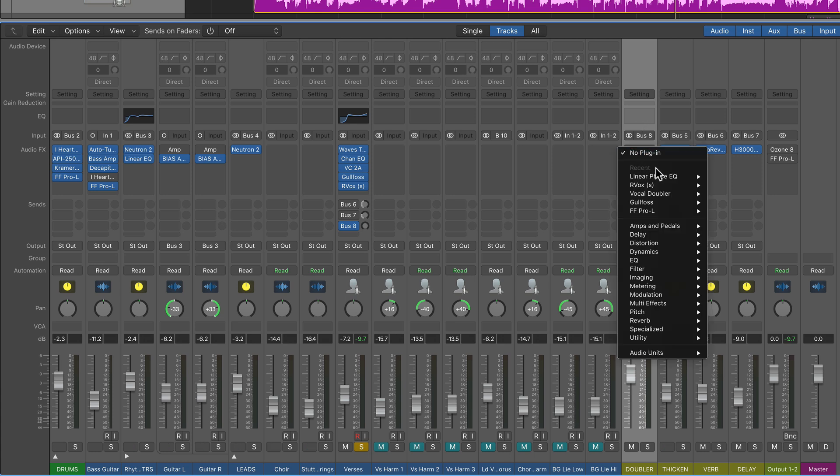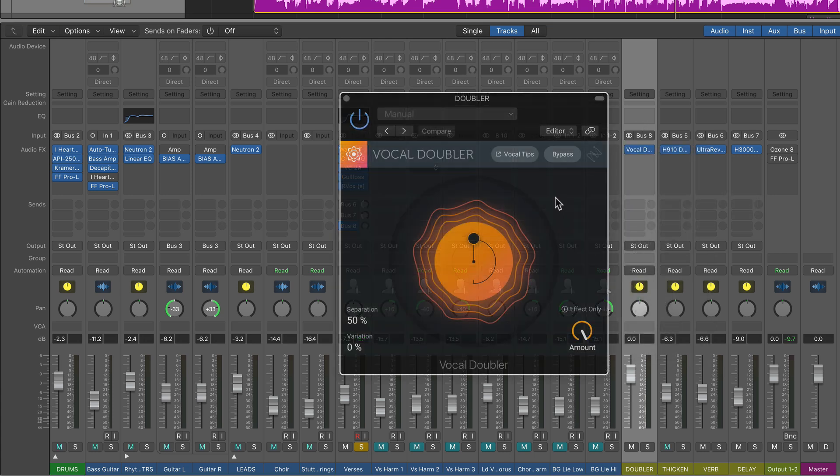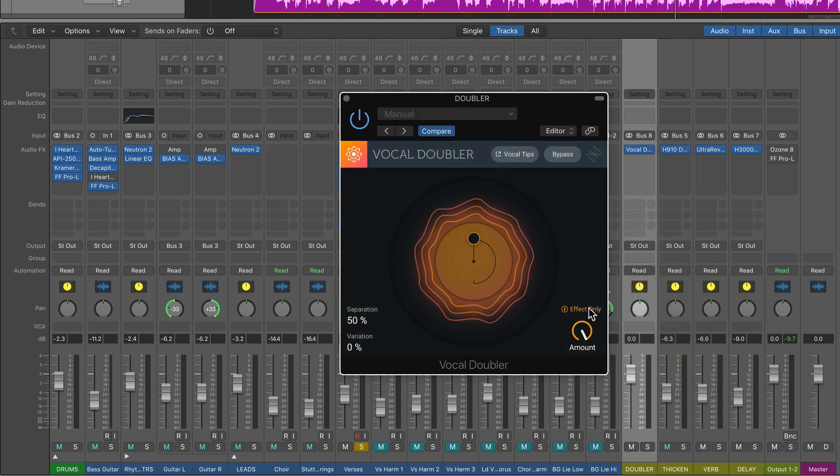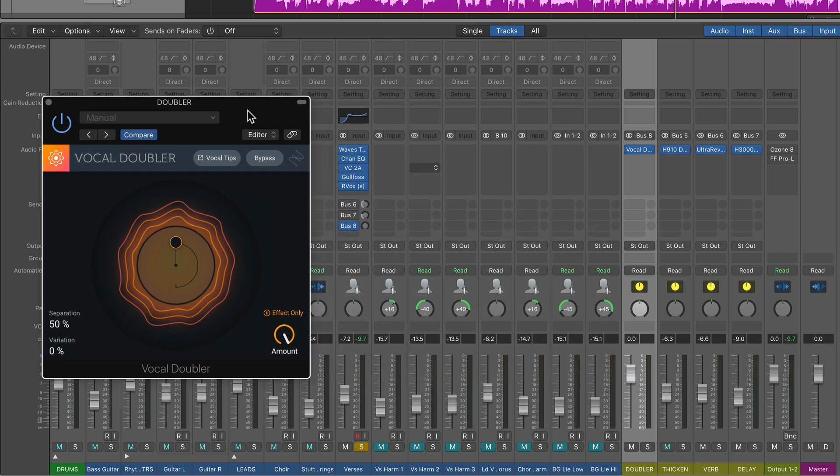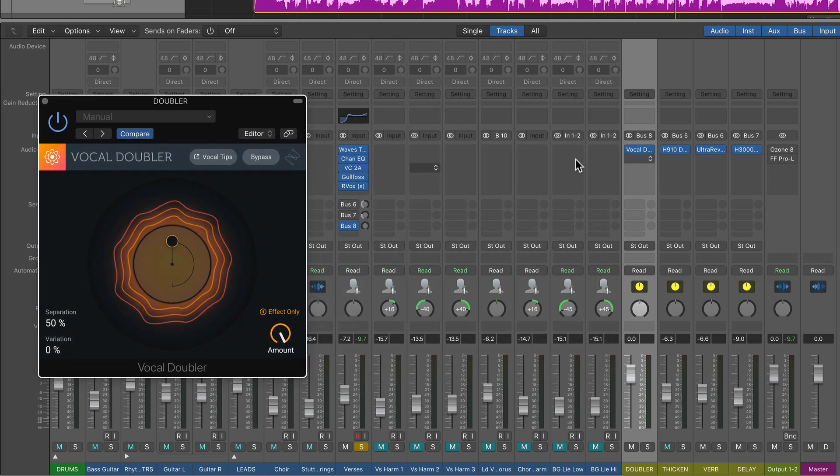I'll throw the iZotope doubler on here. And what I'll do is I'll turn this on effect only so we only hear the wet signal coming off this aux track.